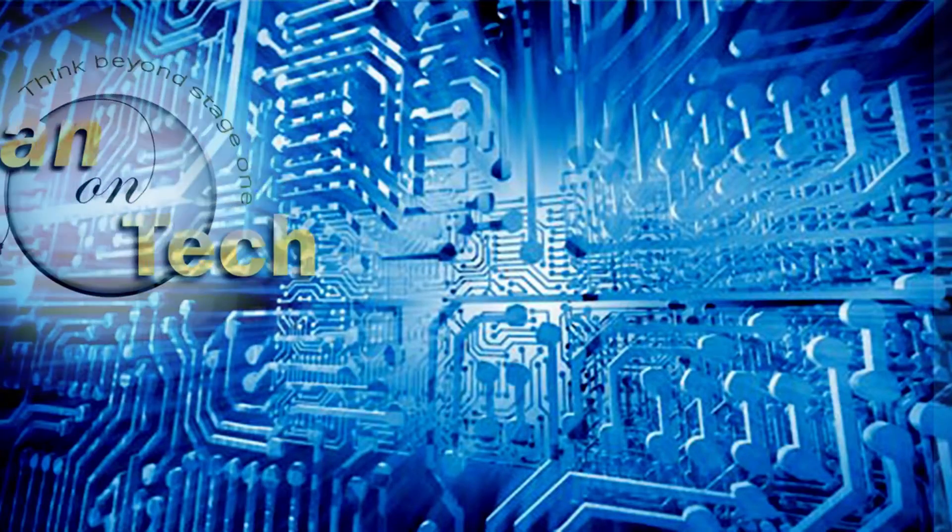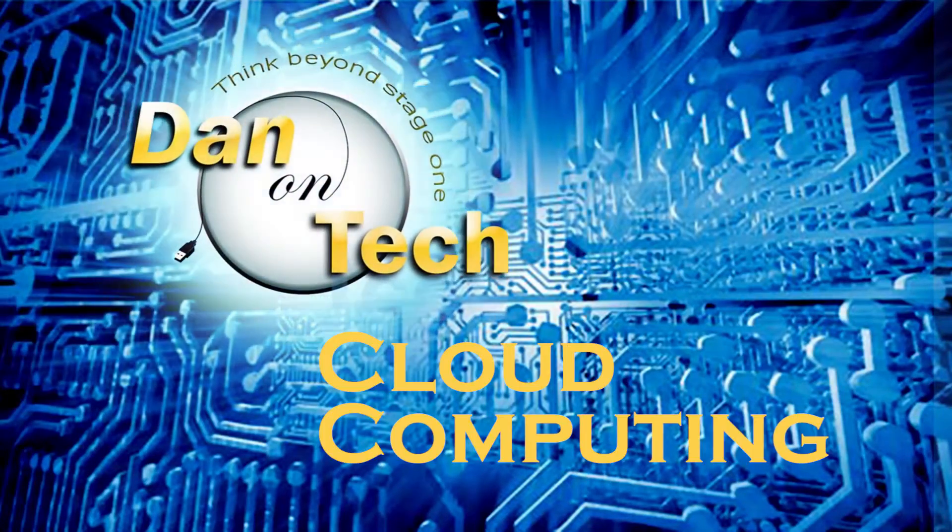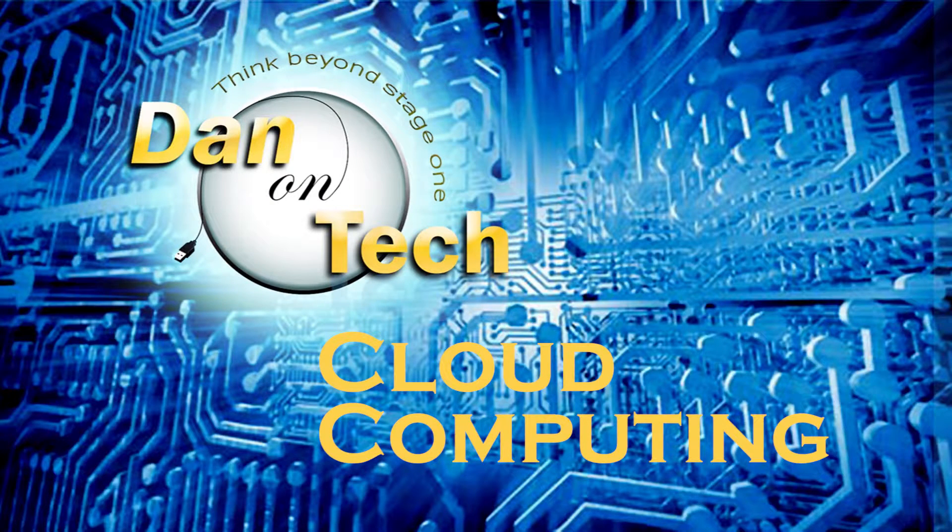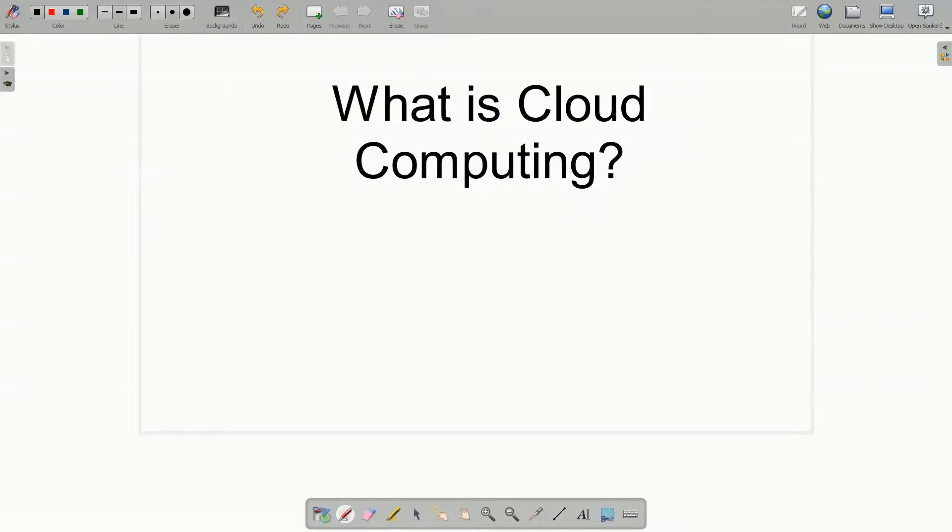Dan Perry here with another Dan on Tech video. What is cloud computing?